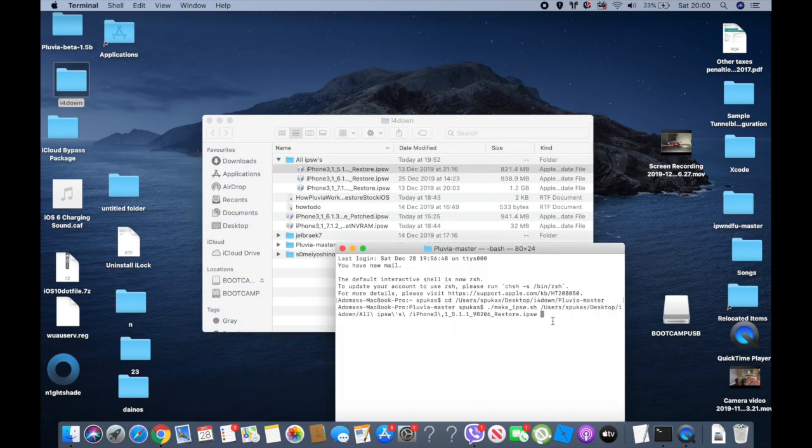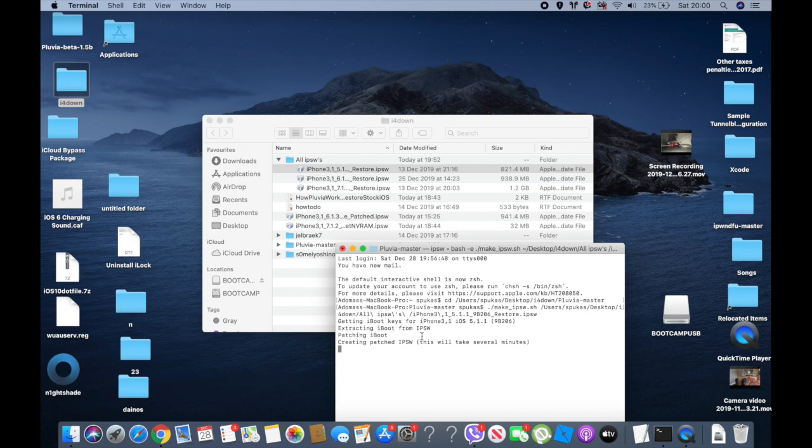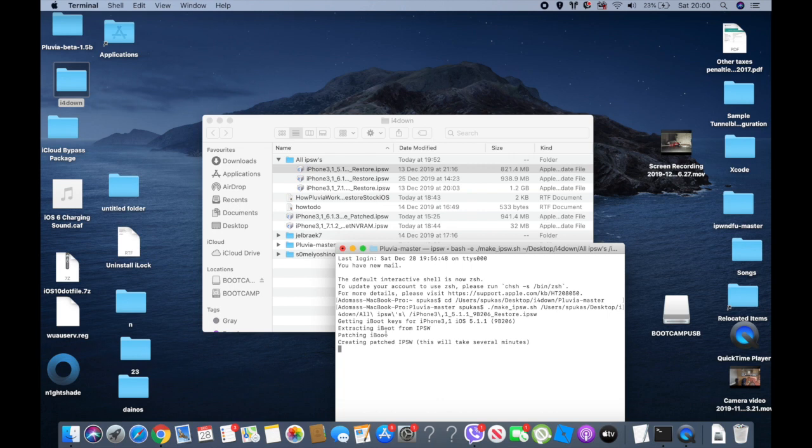Now it's going to say that it will download the iOS 7.1.2 IPSW and then it will do this thing. But for me it's already downloaded so I'll just have to wait and I'll show you the process. This is quite easy to do.